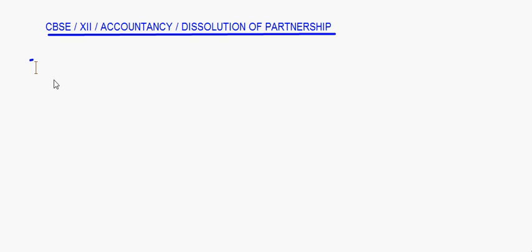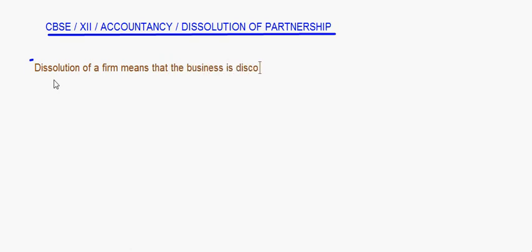Today let's do dissolution of a partnership firm. Dissolution of a firm means that the business is discontinued and the firm is wound up. When we say wound up, it means the firm is dissolved. When two persons enter into a partnership, the partnership deed is prepared and the partnership is formed. In case of dissolution, the partnership is discontinued.